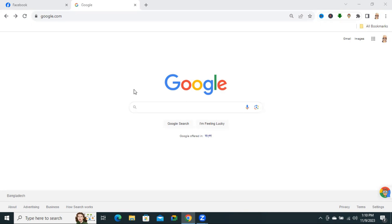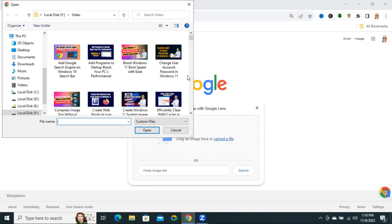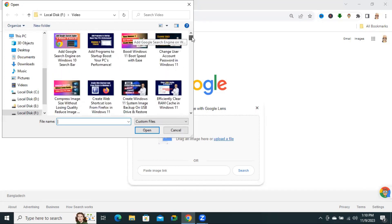To find the original source of any image on Google Chrome, go to your Google Chrome browser and you will find an option here: Search by Image. Click on Search by Image. You'll find an option here: Upload a File. You can upload a file from your computer by clicking here.